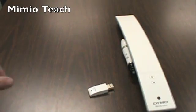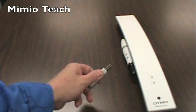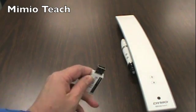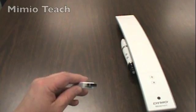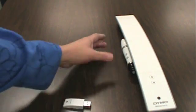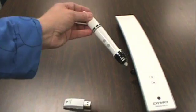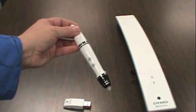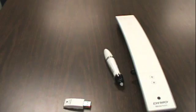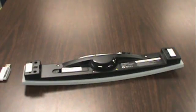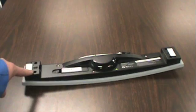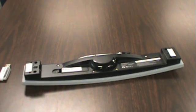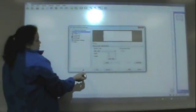As you can tell, the Mimeo Teach and the Mimeo XI look differently. The stylus for the Mimeo Teach hooks on the side of the Mimeo bar and charges that way. There are also magnets on the back of the Mimeo Teach that hook directly to the whiteboard, so you do not need the brackets.